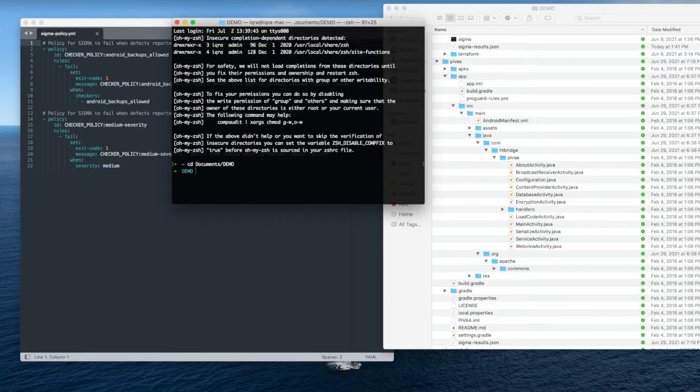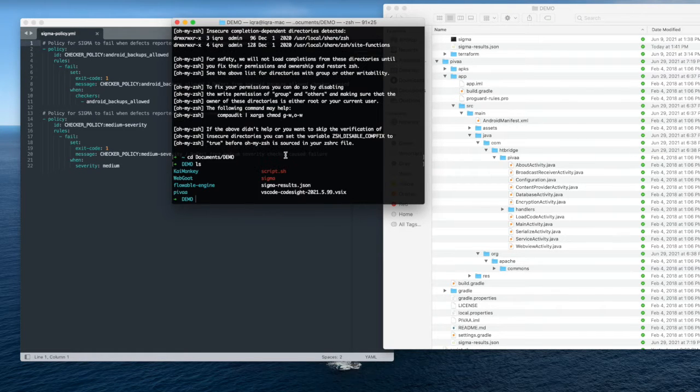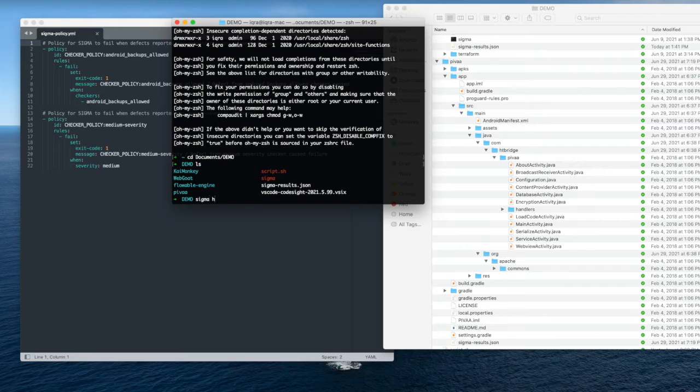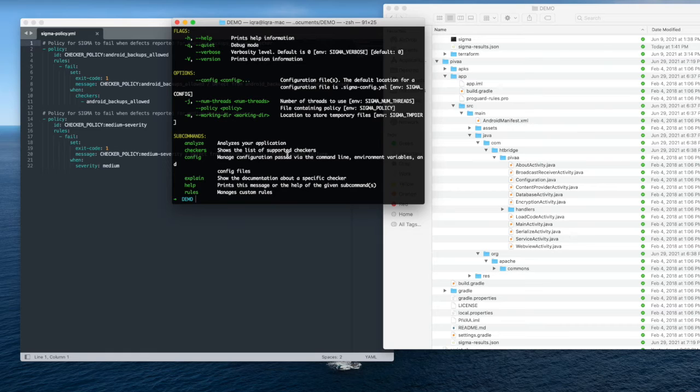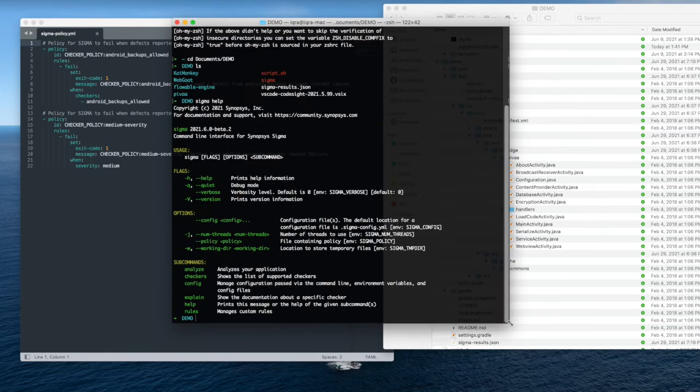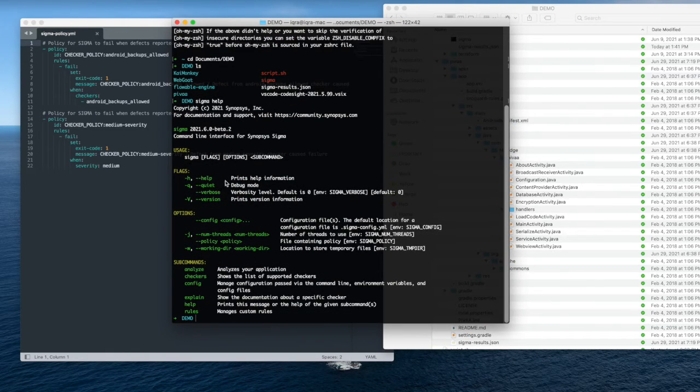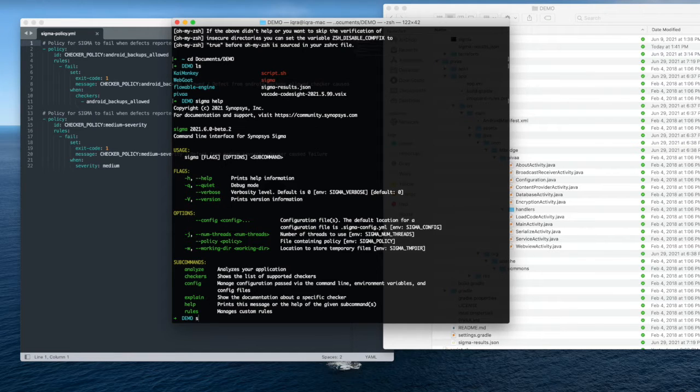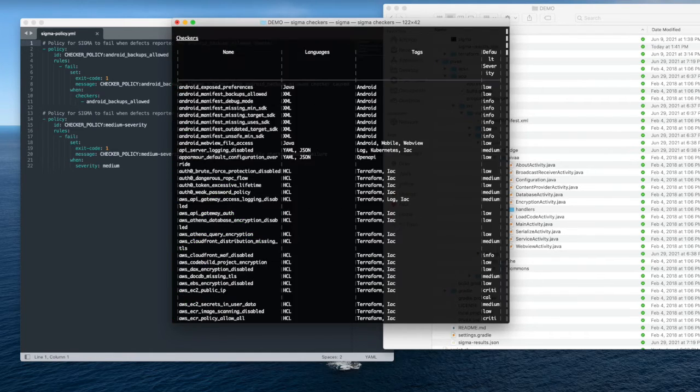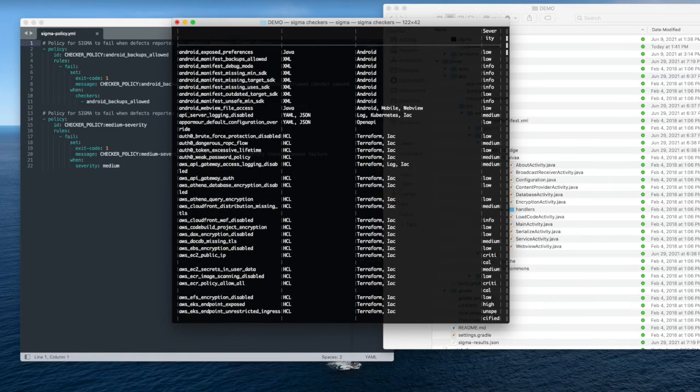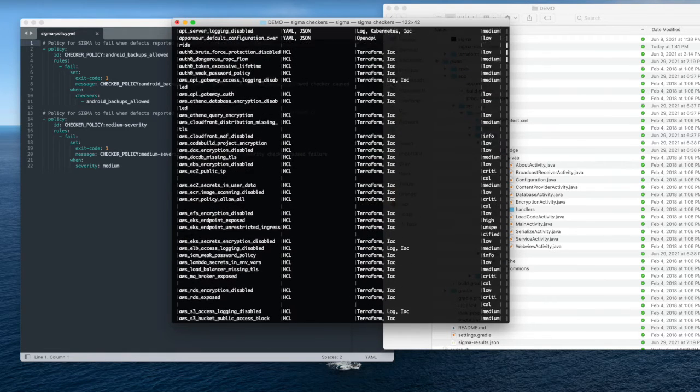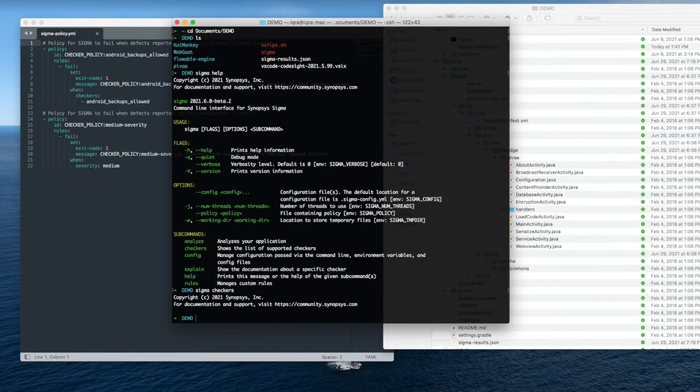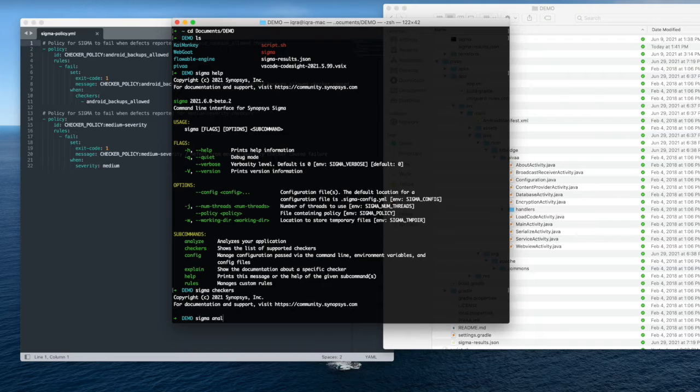You can download Sigma and run it immediately on your projects with no configuration necessary. I can check the help menu to see what commands are helpful for me, and I can just type sigma analyze in the project folder that I want to analyze. Sigma will recursively run on any files within that directory. I can also see all the checkers that Sigma is going to use, and the sigma explain command will show me all the specific details associated with a certain check.